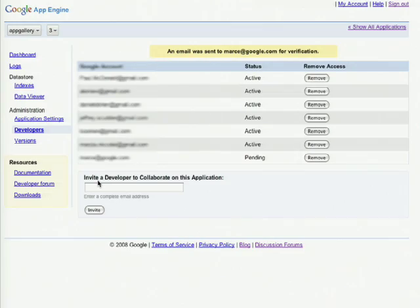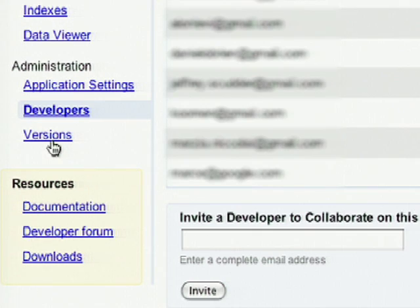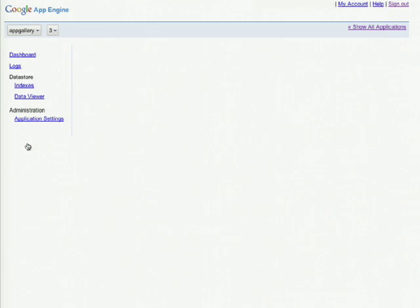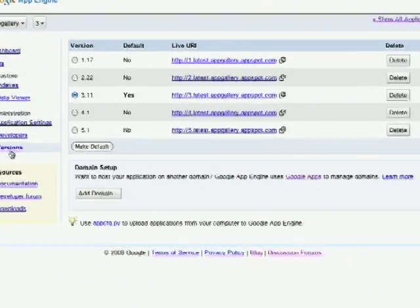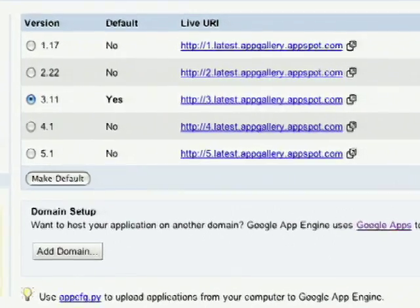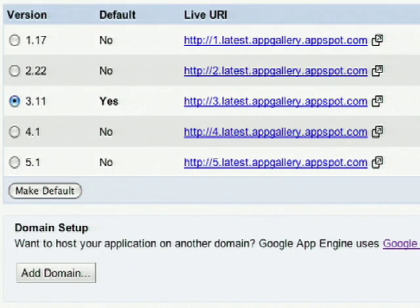With Google App Engine, we allow you to set major versions for your application. You can manage these major versions by clicking on the versions link. Whenever you upload an application with a new major version, that version will appear on this screen. The default version of your application is what your users will see when they hit your URL.